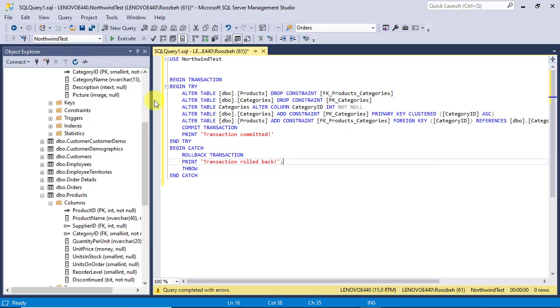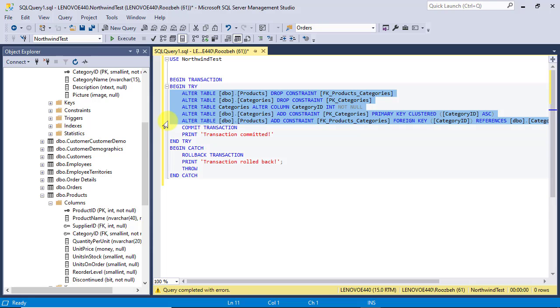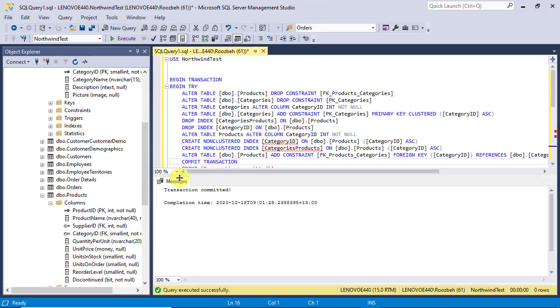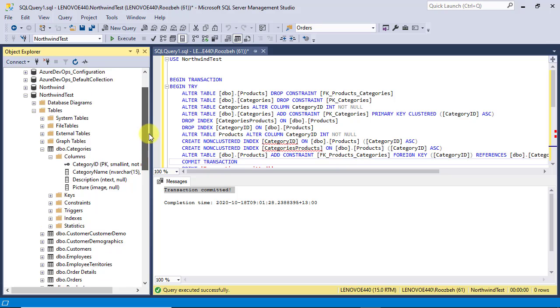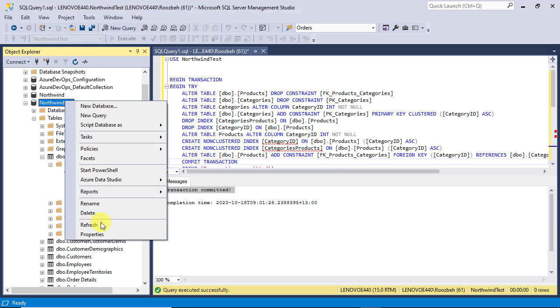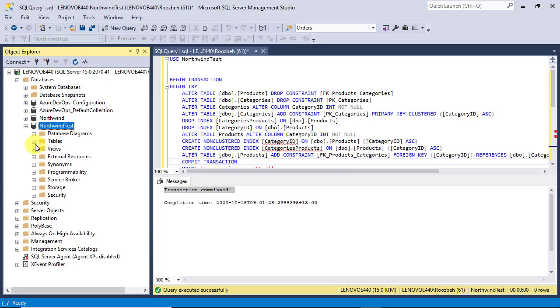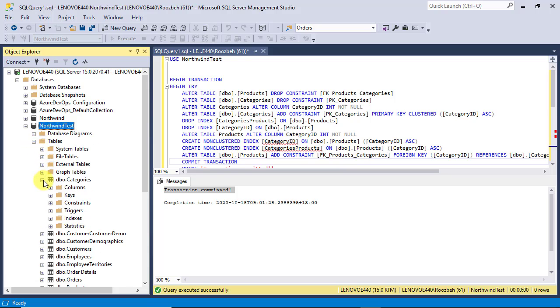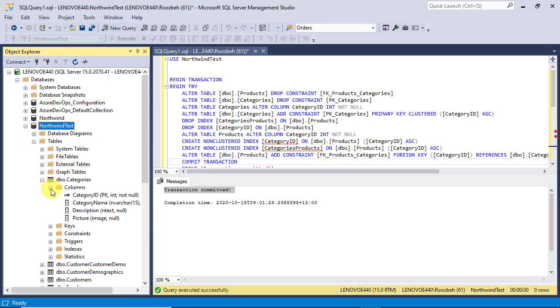As the last step, let's replace the commands in the try block with the final version of the script and see the result. Now you see that transaction is complete with no error and both primary key and foreign key have changed accordingly.